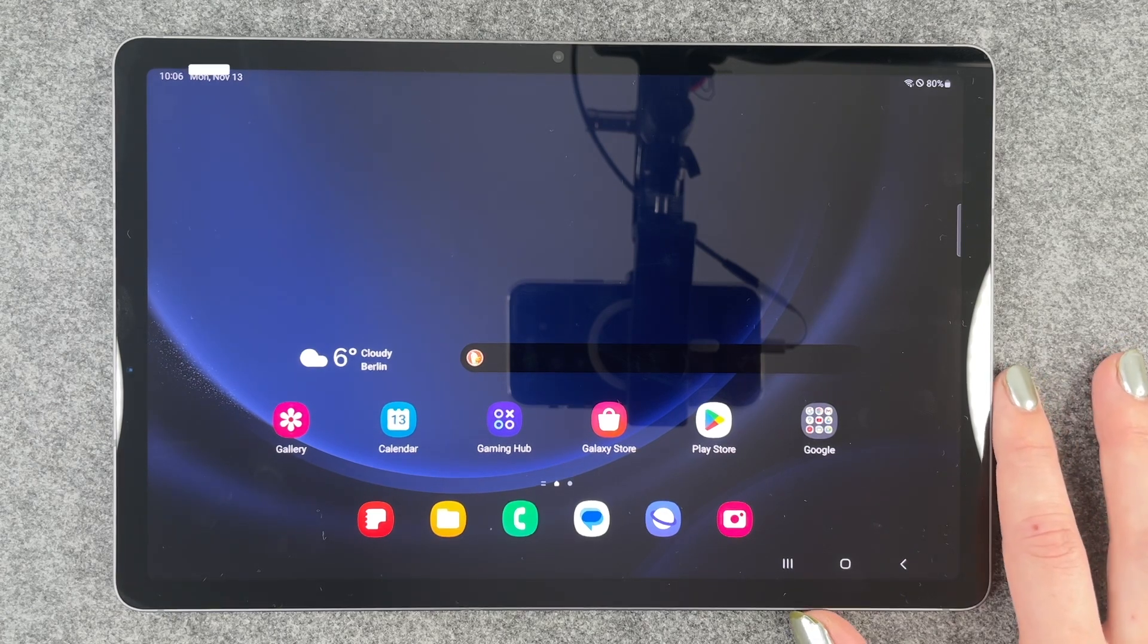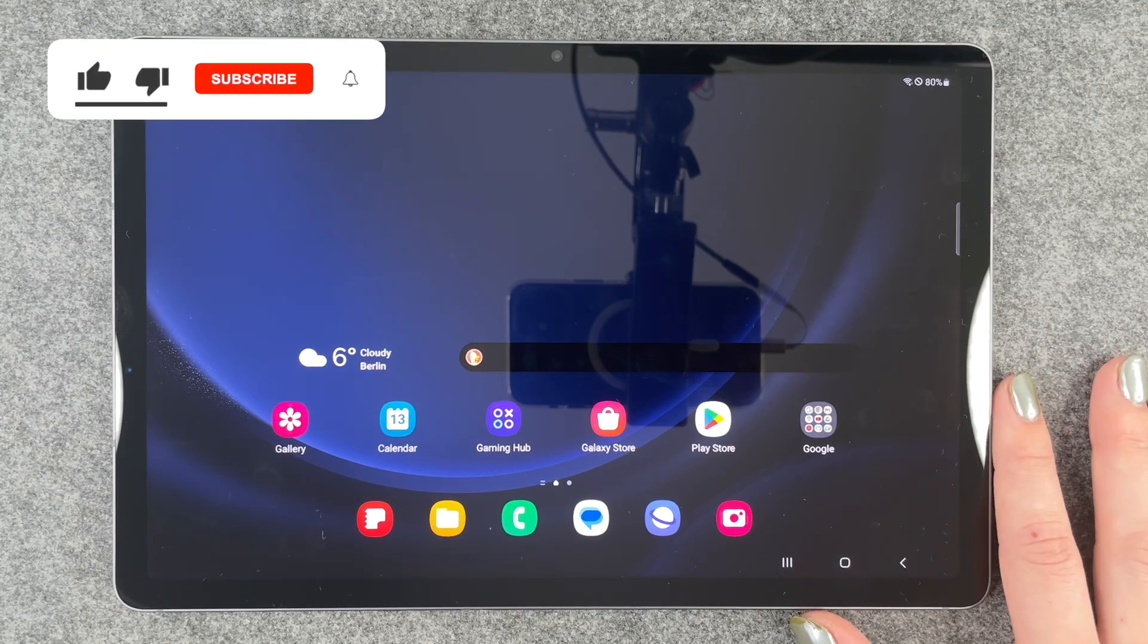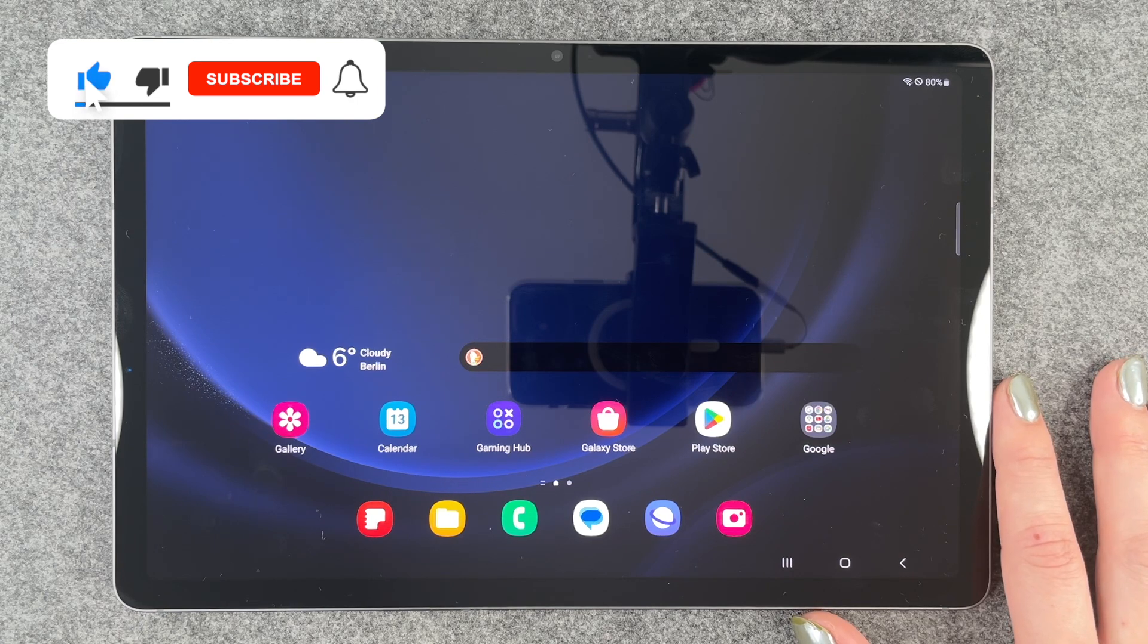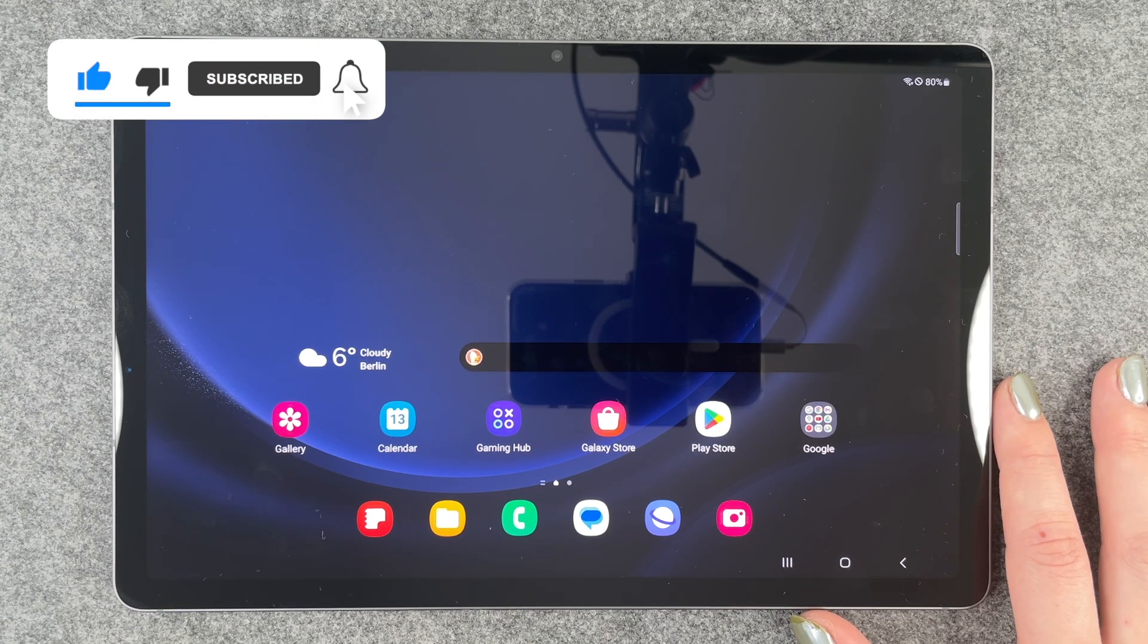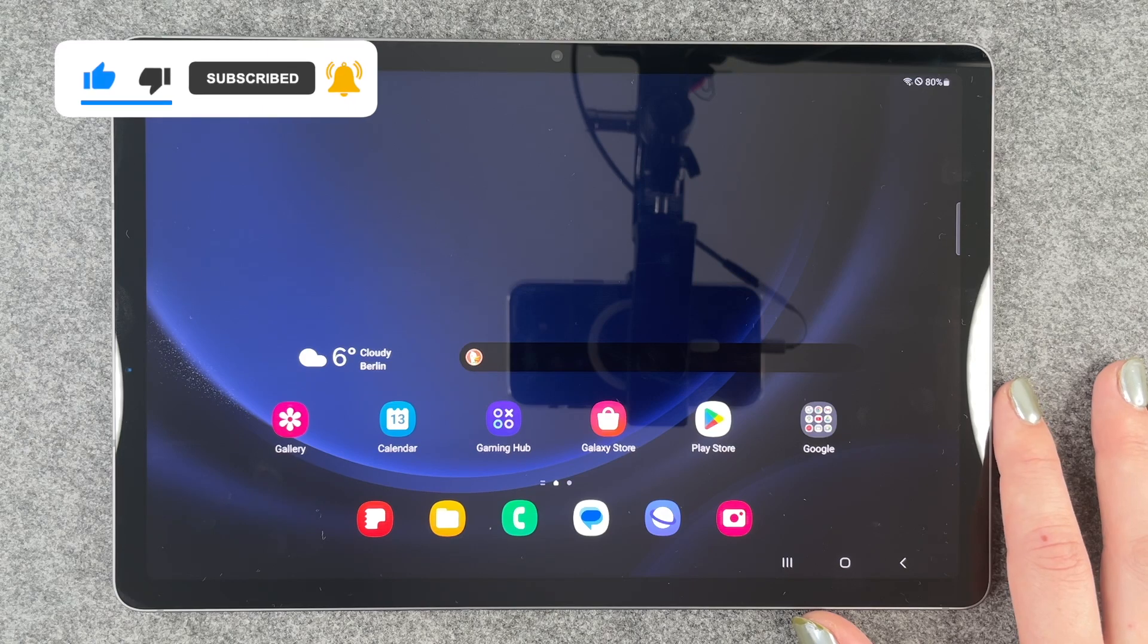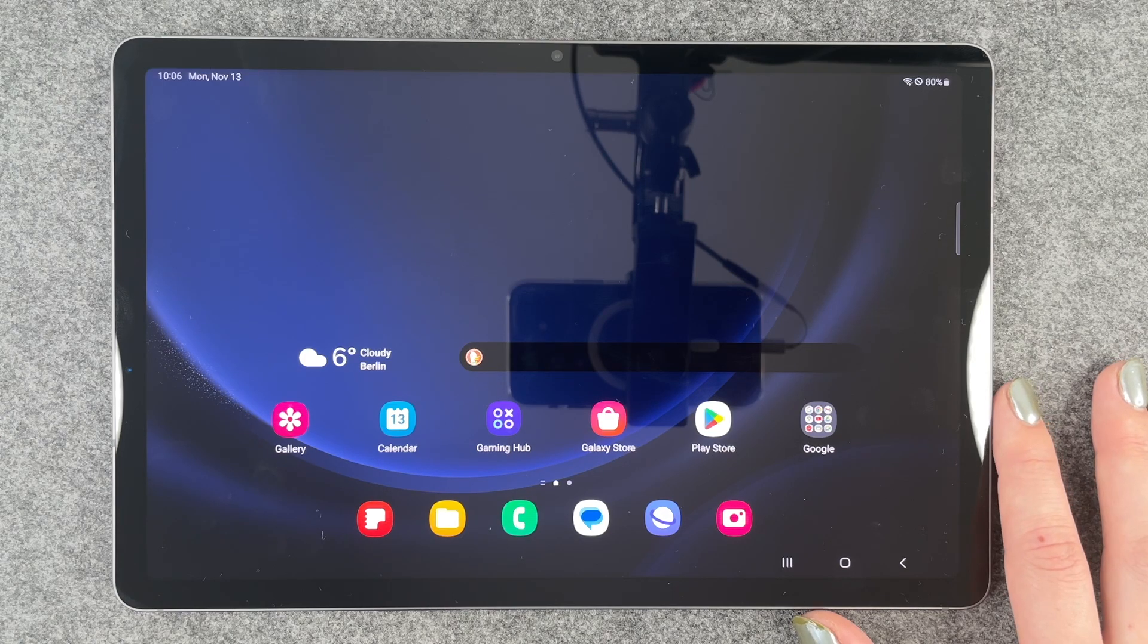So that's how you can turn on the dark mode on your Galaxy Tab S9 FE. Hope you liked it, hope this helped today. Thumbs up, subscribe and I hope to see you next time. Bye.